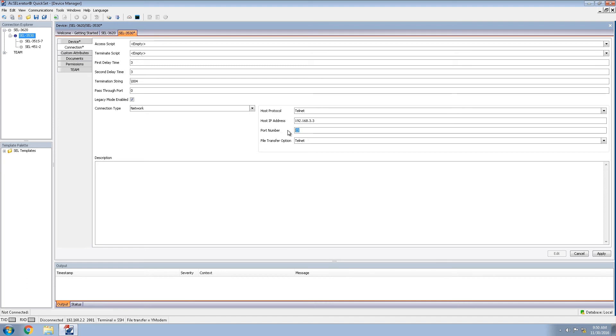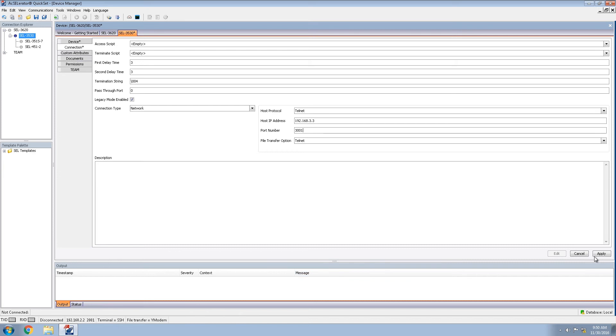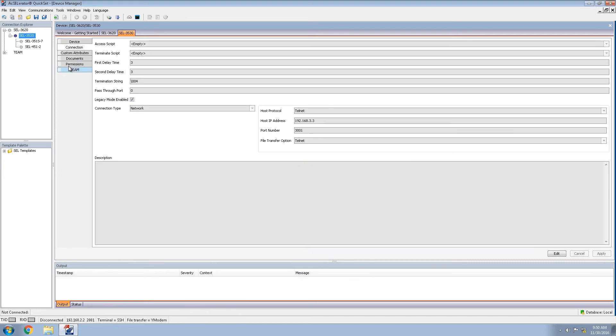Port number, we will be using 3001. And in a later video, we'll be discussing where this setting comes into play. Applying the settings now.